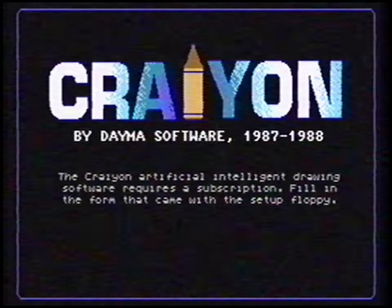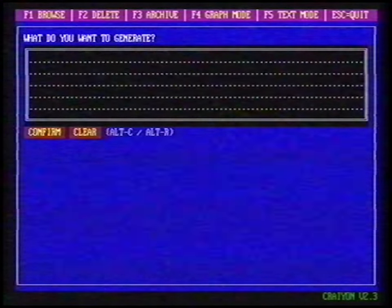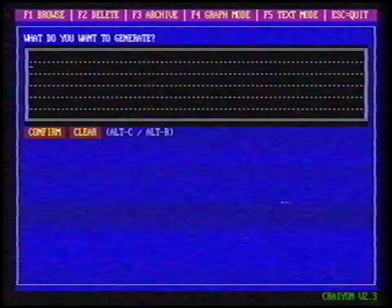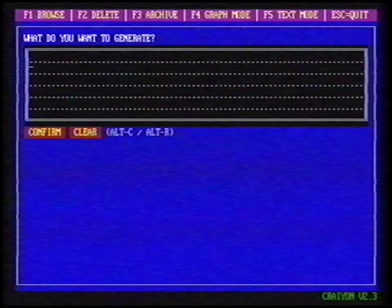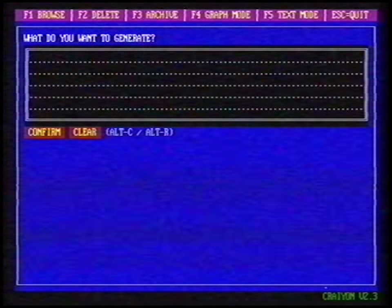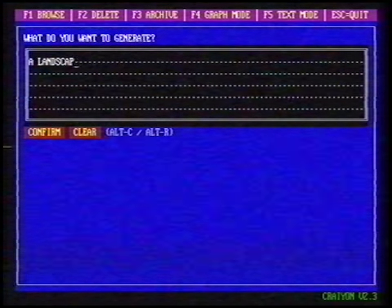Let's try it. We start the executable file Crayon by typing Crayon. Press a random key to continue. Now we see a text field. What do you want to generate? What about a landscape?